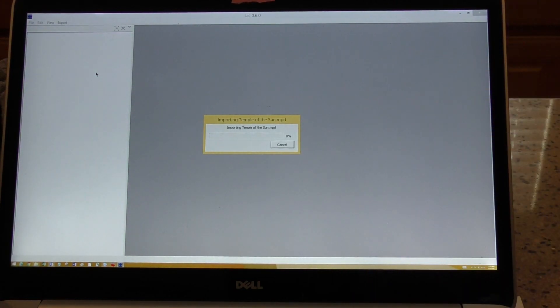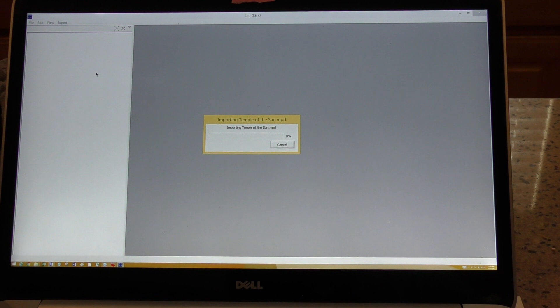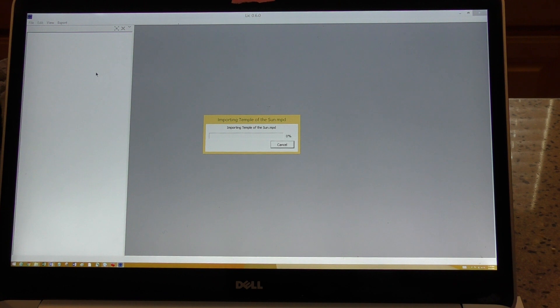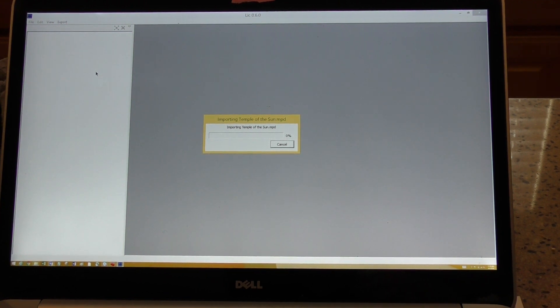And this is going to take a while. Not a while, but it'll sit there on zero, at least mine does, and then all of a sudden it'll zip to the end. So we will come back when this is ready to go, and then we'll move on to the next step.